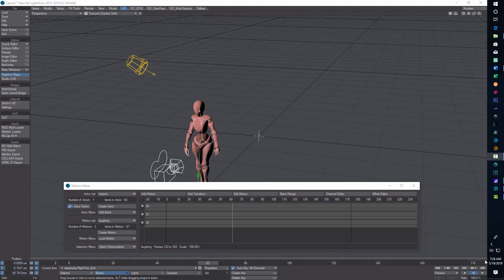This is part two of my motion mixer series. I'm going to pick up where I left off from the last video. We're going to try to blend two motions together, and I realized I haven't really gone over the motion mixer in too much detail, so I'll give a brief overview of some of the controls.